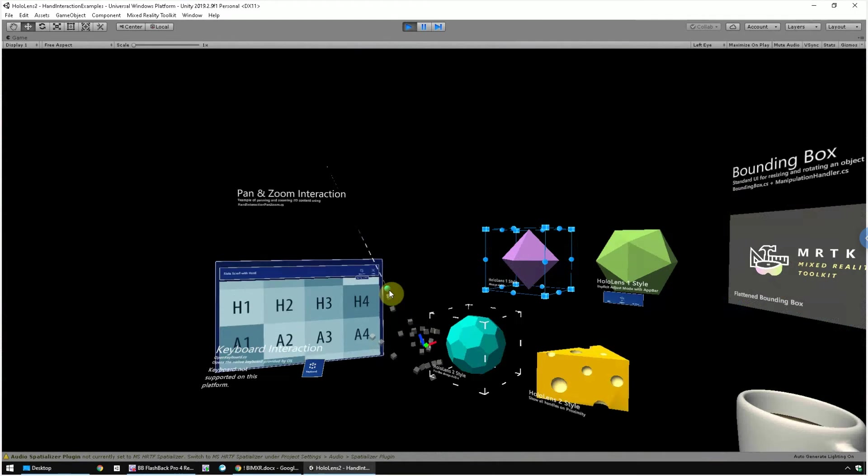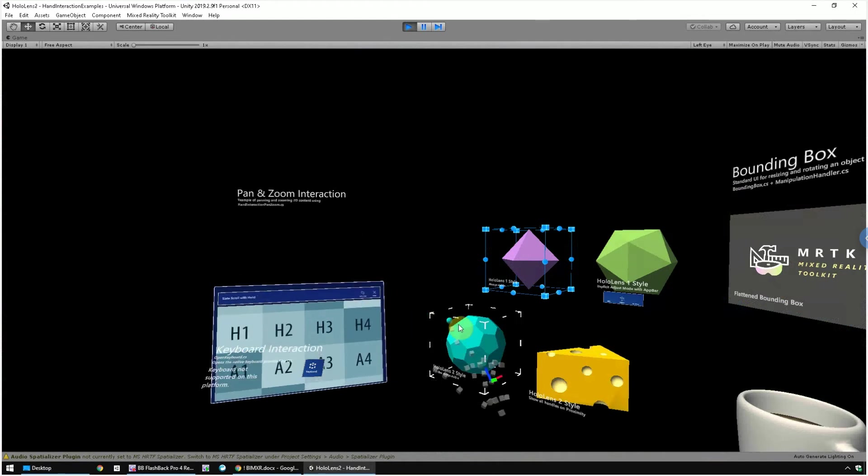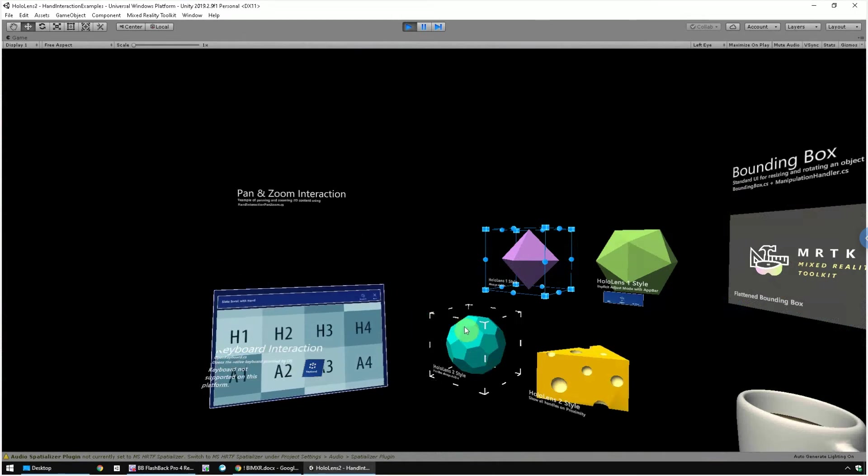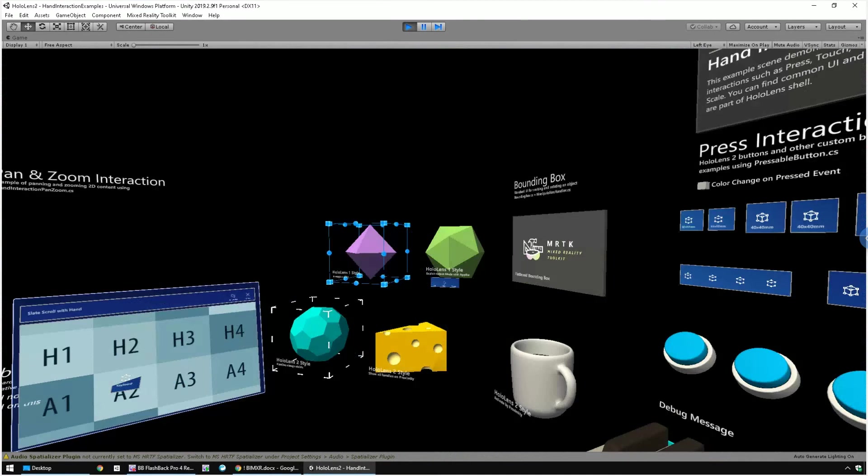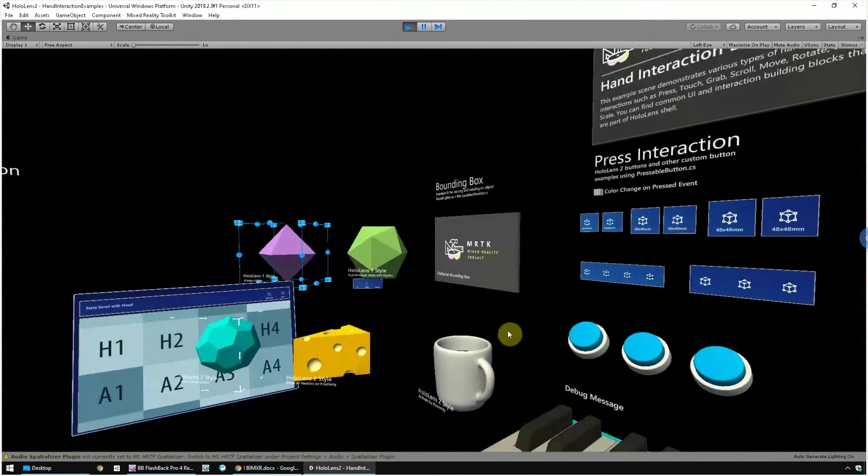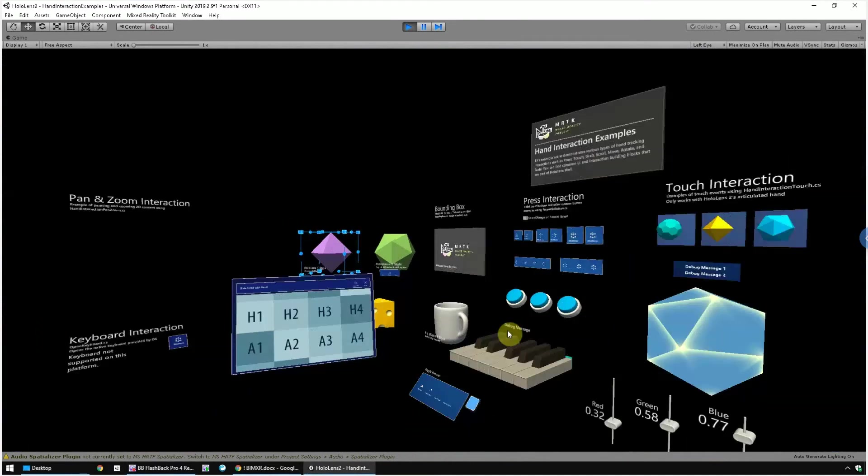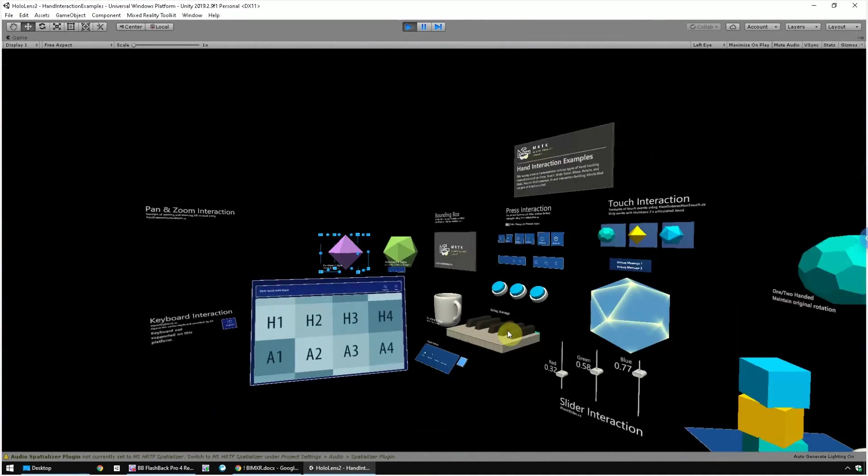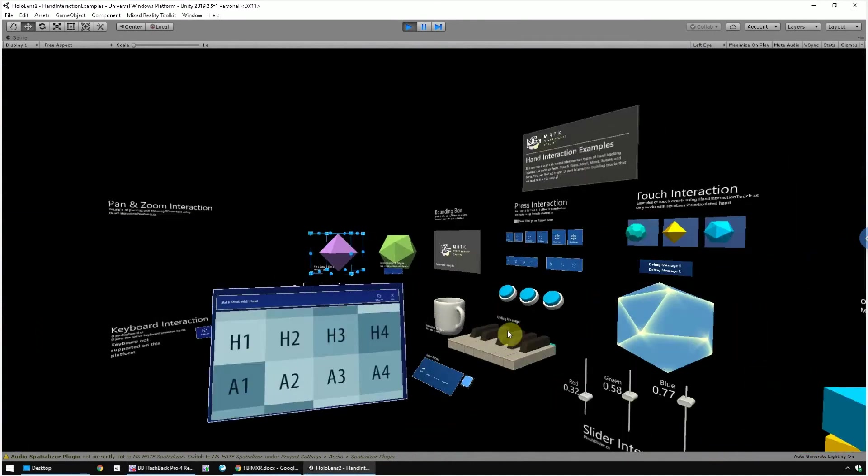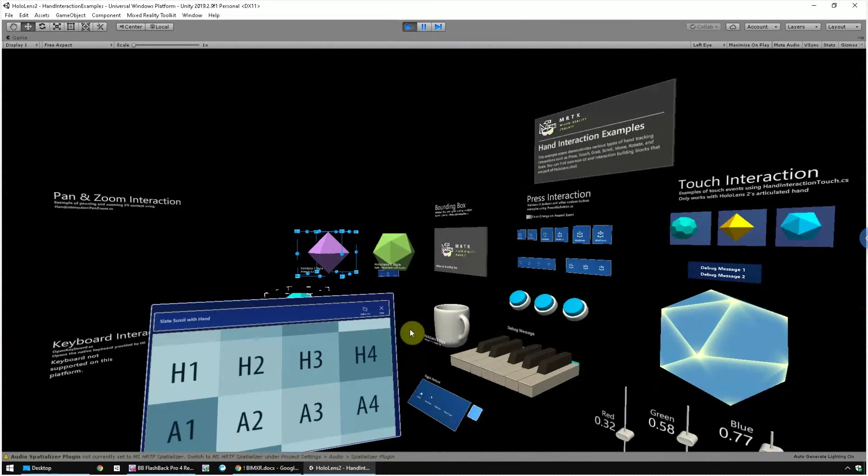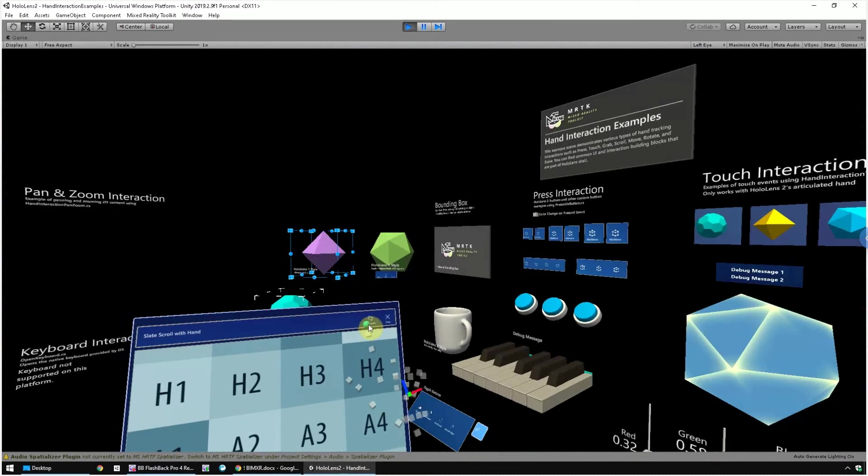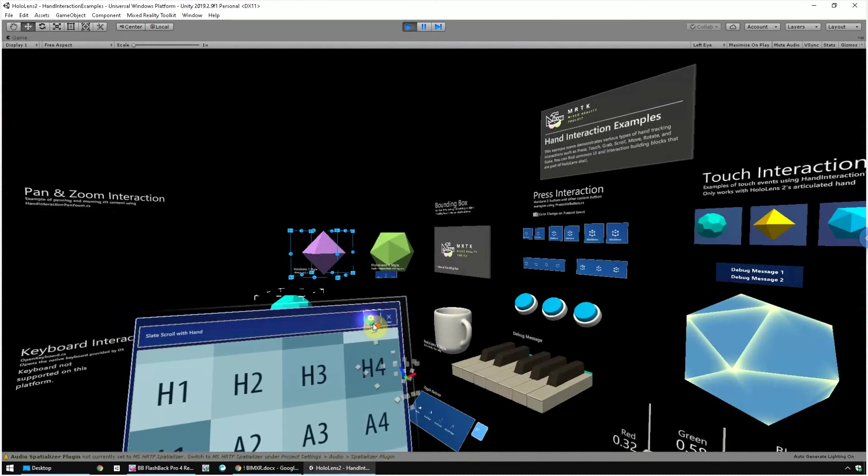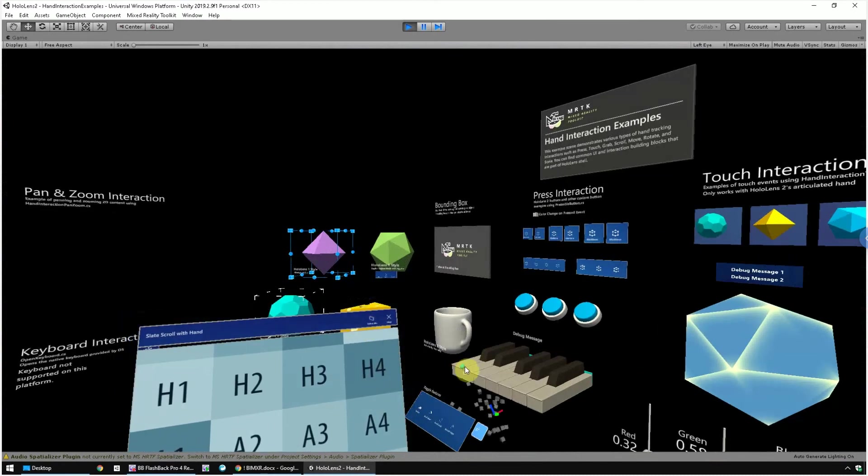There's a feature called follow me. If you click the button, this object will move wherever you go. Click the button again to disable the follow me feature.